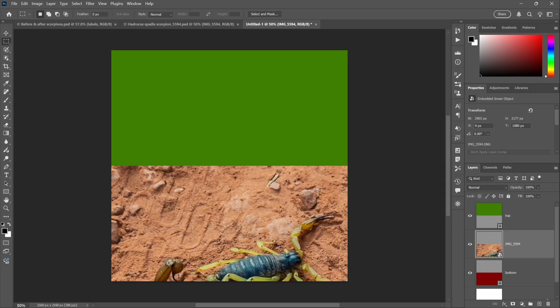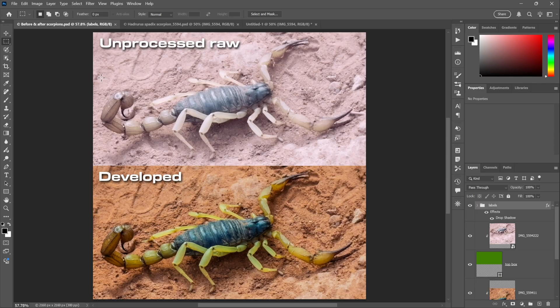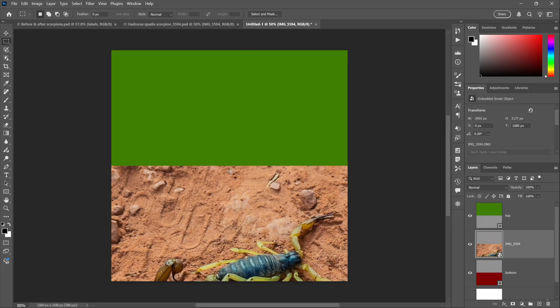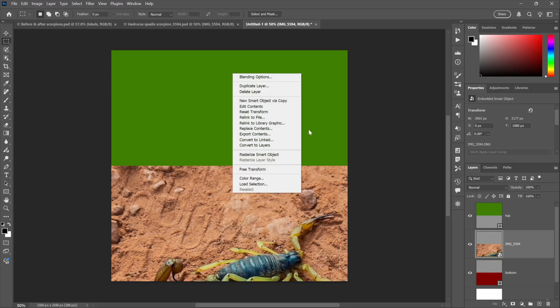Now we need to make a copy of this guy. I could just duplicate it, but if I do that they're both linked to the same original. So then if I made a modification to the unprocessed version of the scorpion, then I would change the processed version as well. So what I need to do instead is right-click and choose New Smart Object via Copy. You may know about this one. This way you have two independent versions of your smart object that edit independently as well.